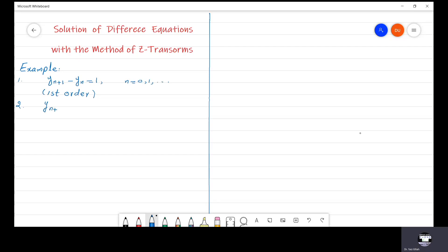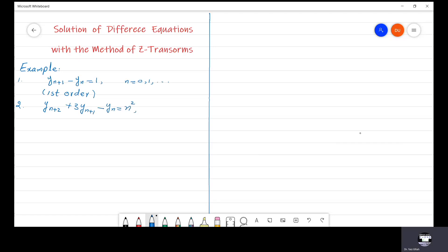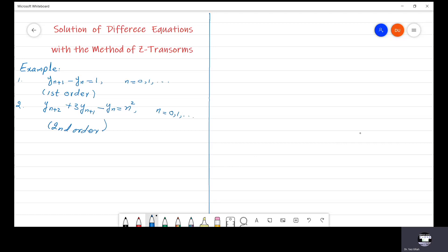Let us see another example: y(n+2) plus 3·y(n+1) minus y(n) is equal to n squared, where n is from 0 up to infinity. This is called a second order difference equation.